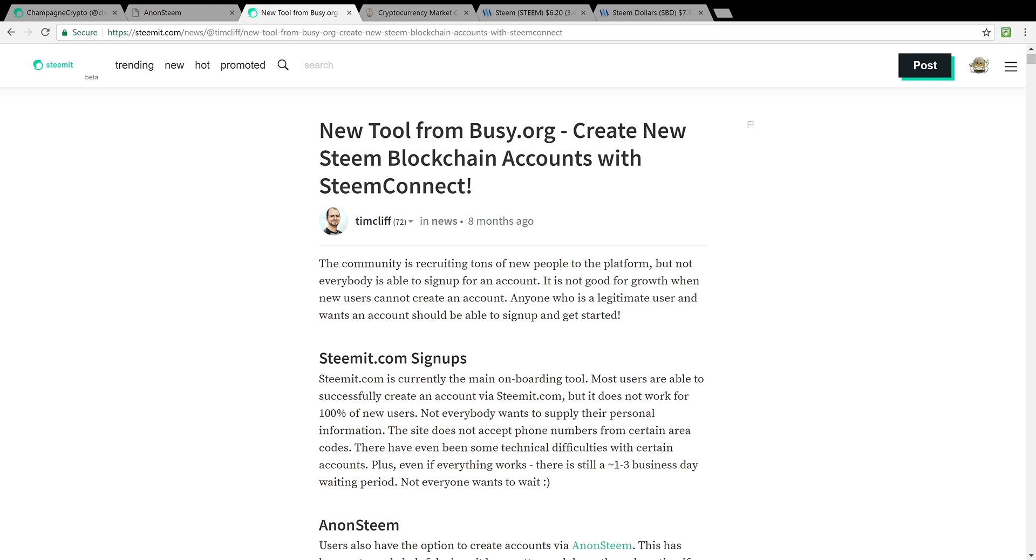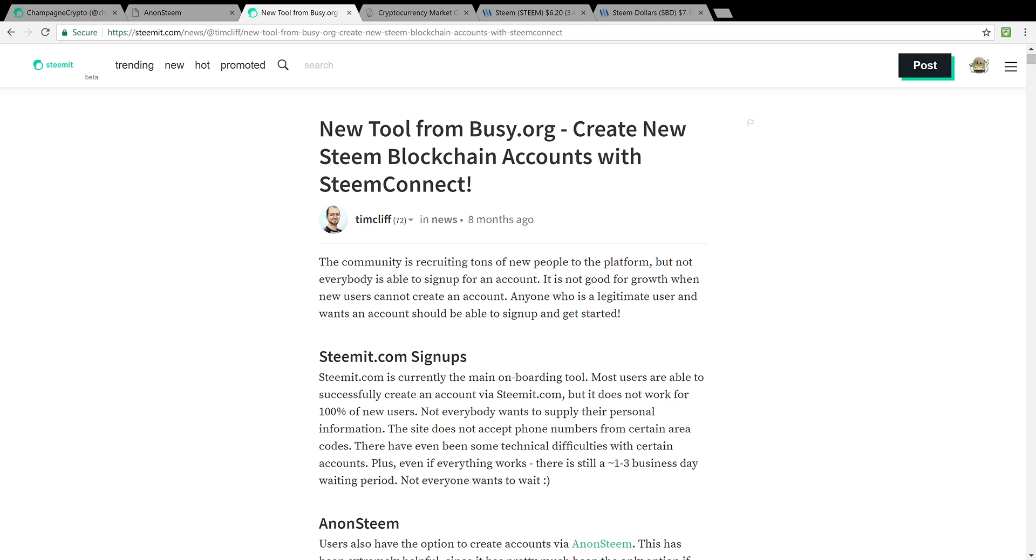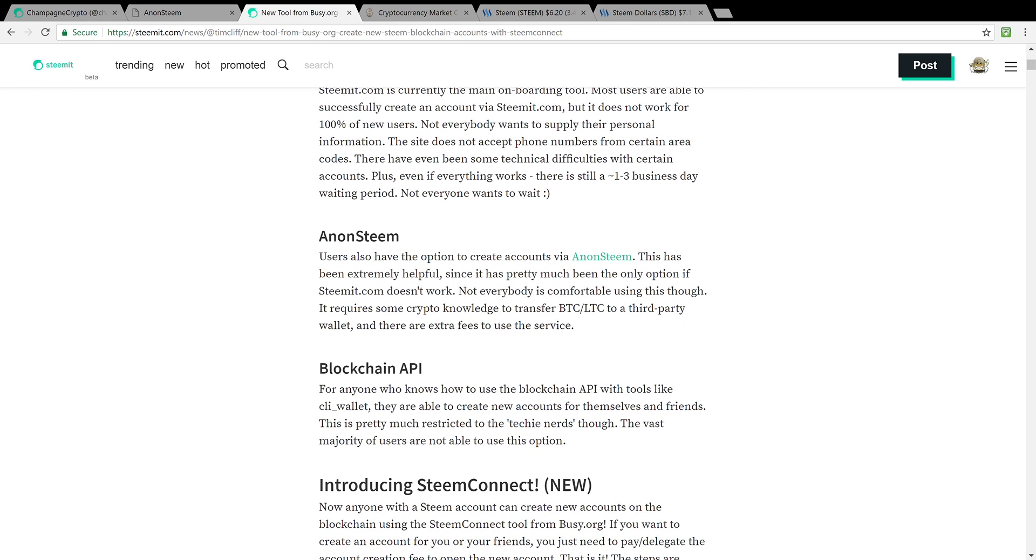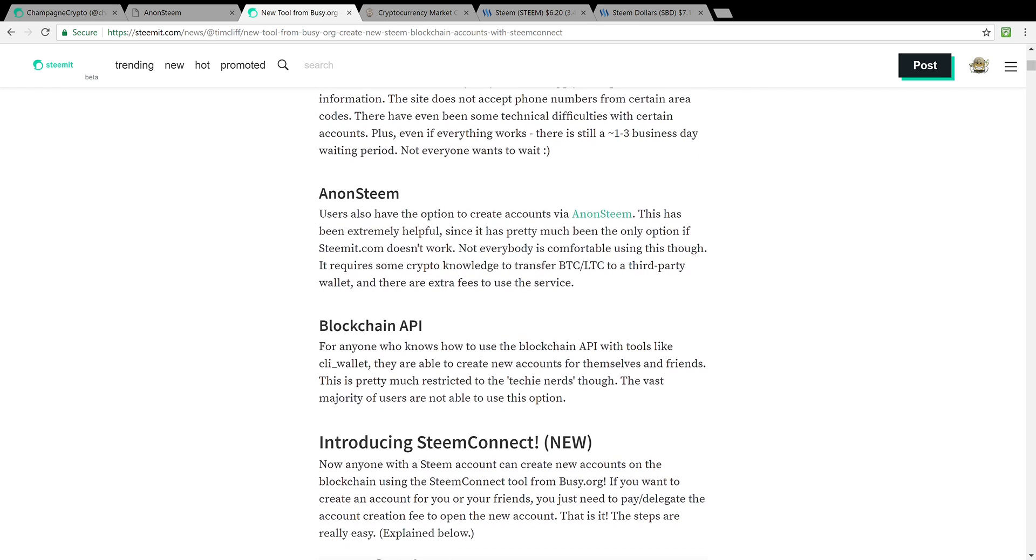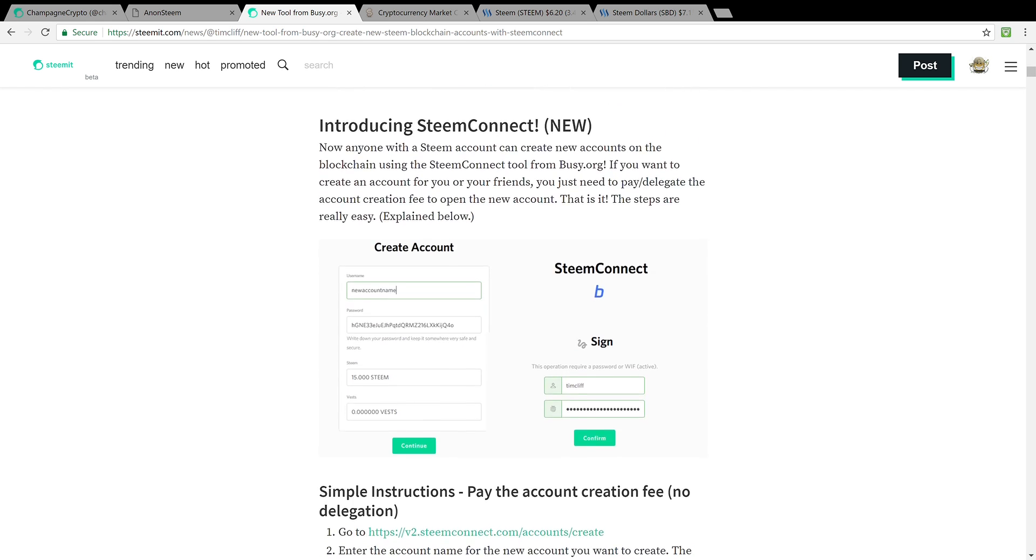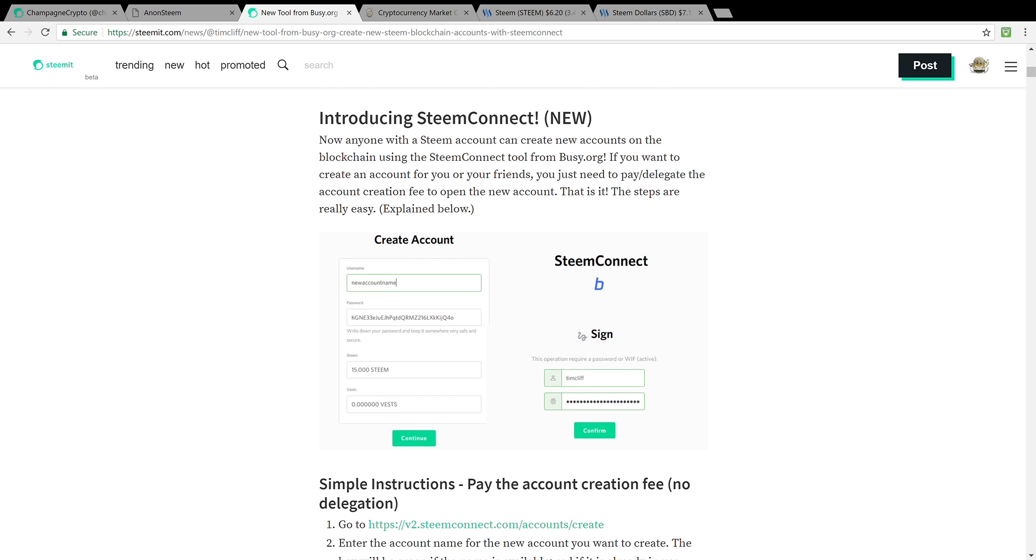Another way, another tool is through busy.org. I have this article from Steemit by Mr. Tim Cliff linked down below and he talks about AnonSteem and a way to easily create an account via SteemConnect, which is an account service that allows you to connect to the different Steem platforms.